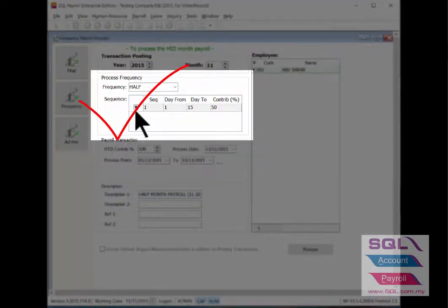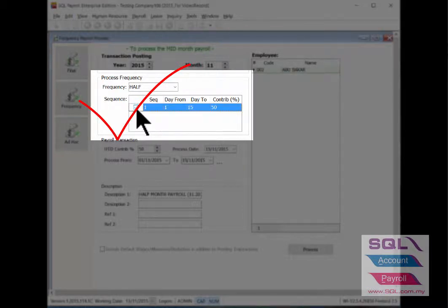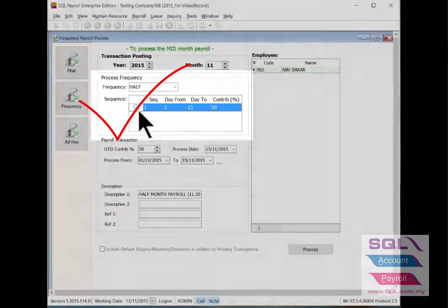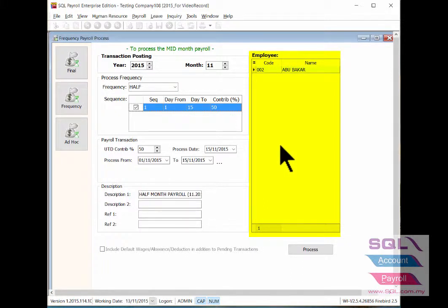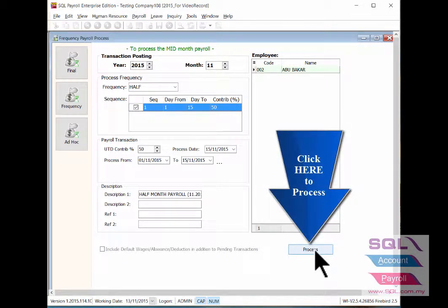Take the first sequence for first half month. Then on your right hand side it will show the list of employees which is under half month payroll type. Then click on Process button.